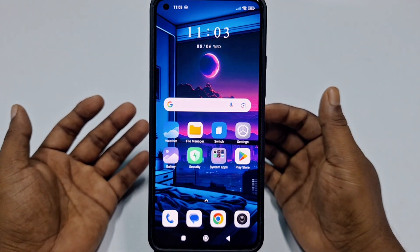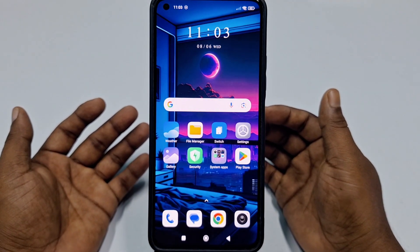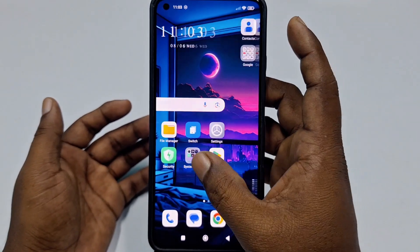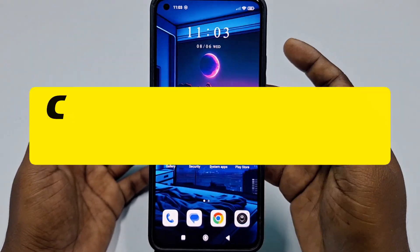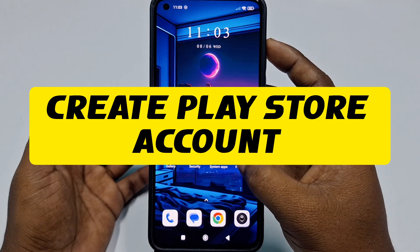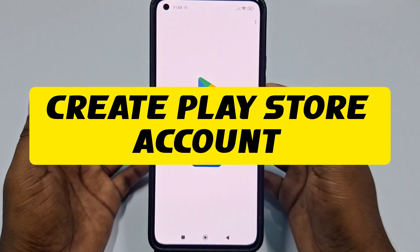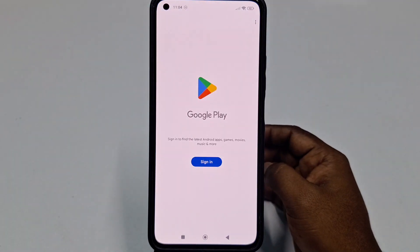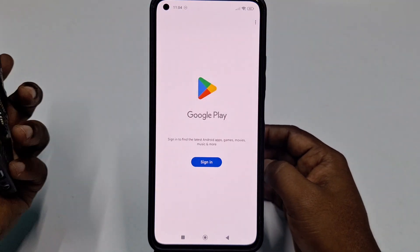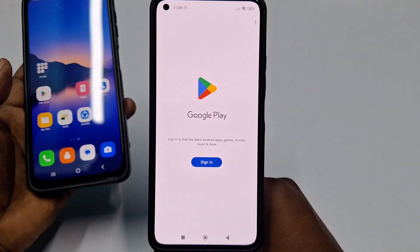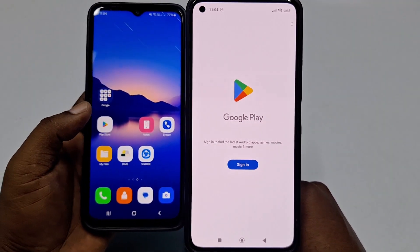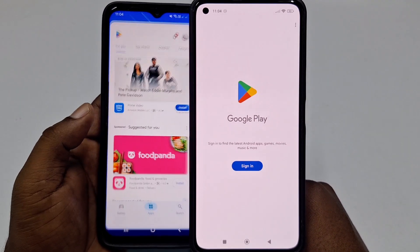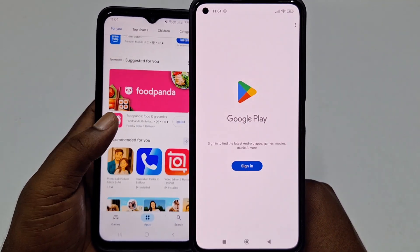Hi dear friends, welcome back to my channel. Today in this video I am going to show you how to create a Play Store account in your new phone. Play Store is really very important for us because through this Play Store we can download lots of applications easily.